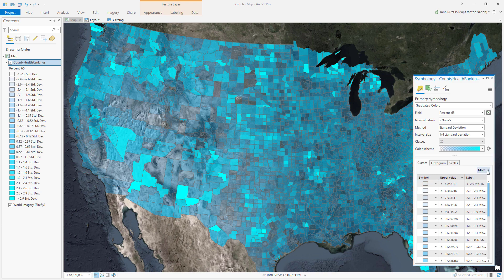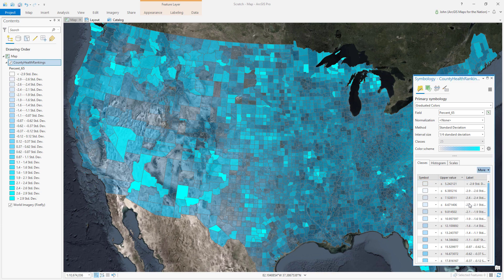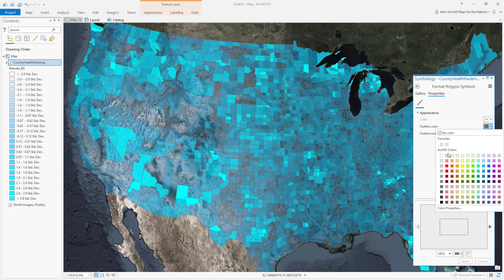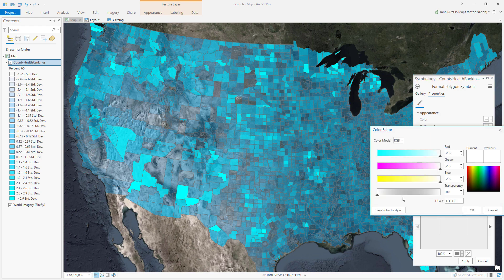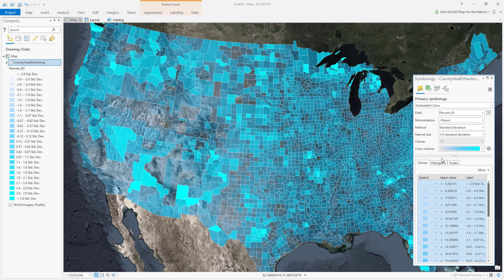There's a 'More' option which, if I expand it and choose 'Format All Symbols' and go into the properties, I can change that outline color in one fell swoop — 60% transparent white. Apply. Now every one of these ranges has a semi-transparent white stroke.